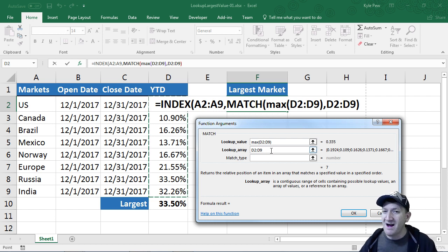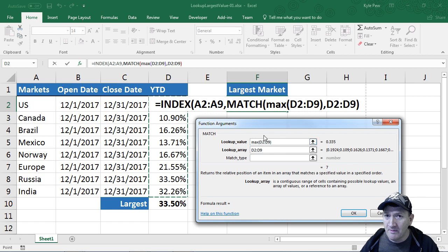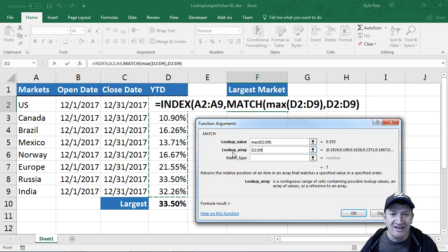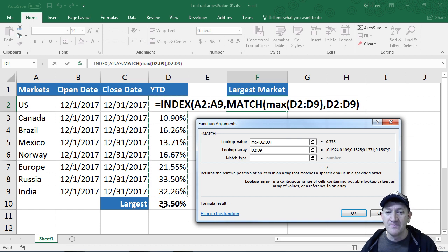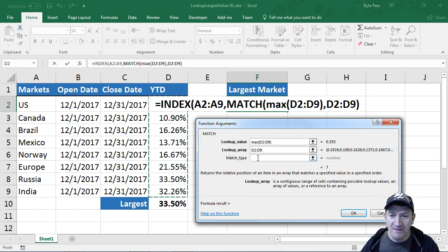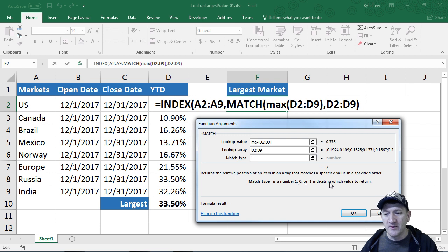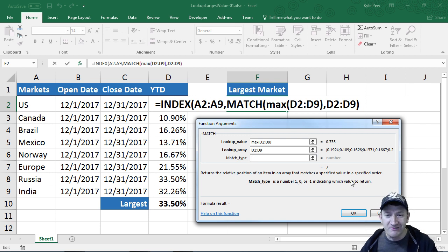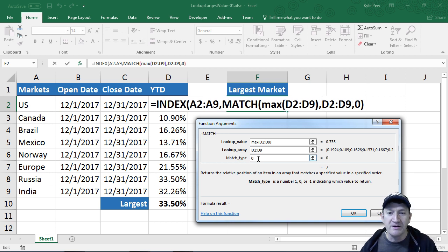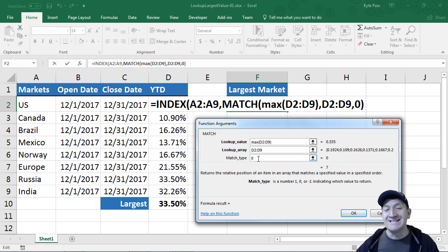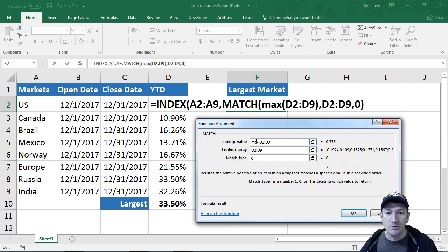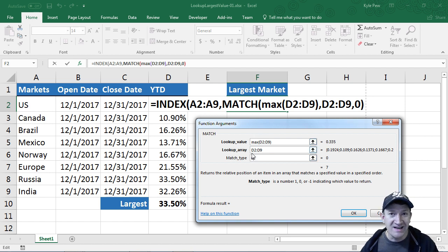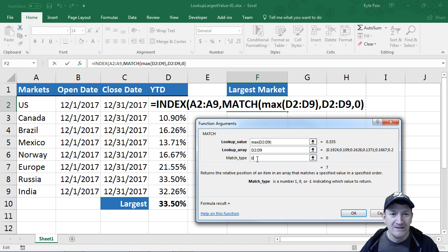We're going to look for the maximum value out of all those values there, and we're going to look for it inside of that same column. Now, the match type here is a number 1, 0, or negative 1 indicating value to return. I'm going to put a 0 in here, because that means I want to find the exact match. So whatever max finds from D2 to D9 inside of D2 to D9, I want to find that exact match.